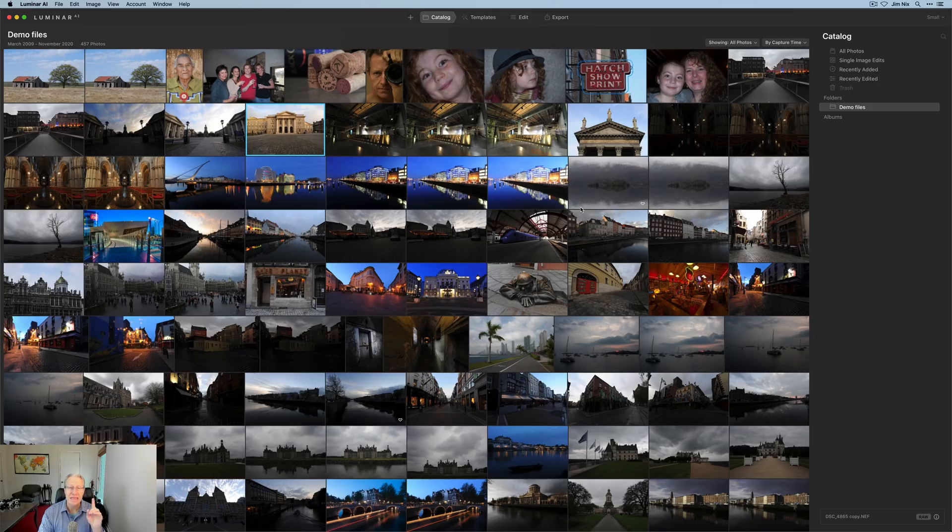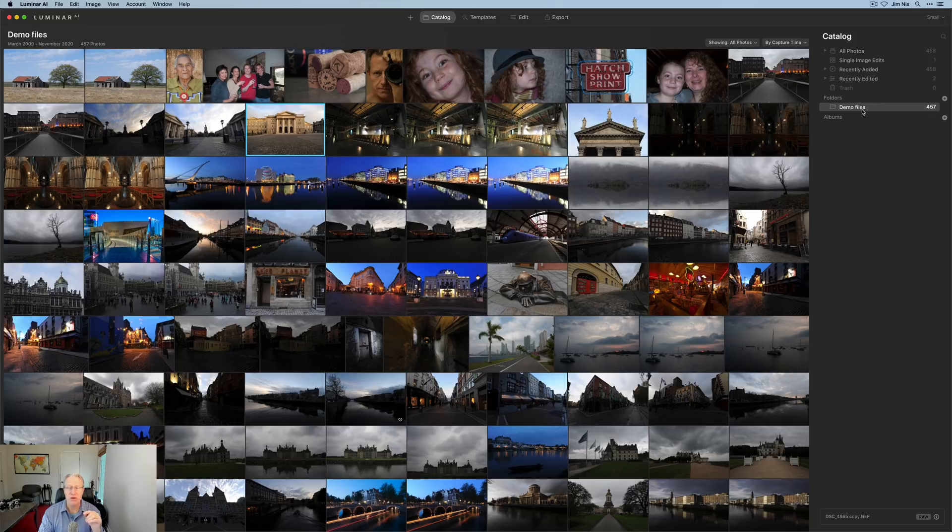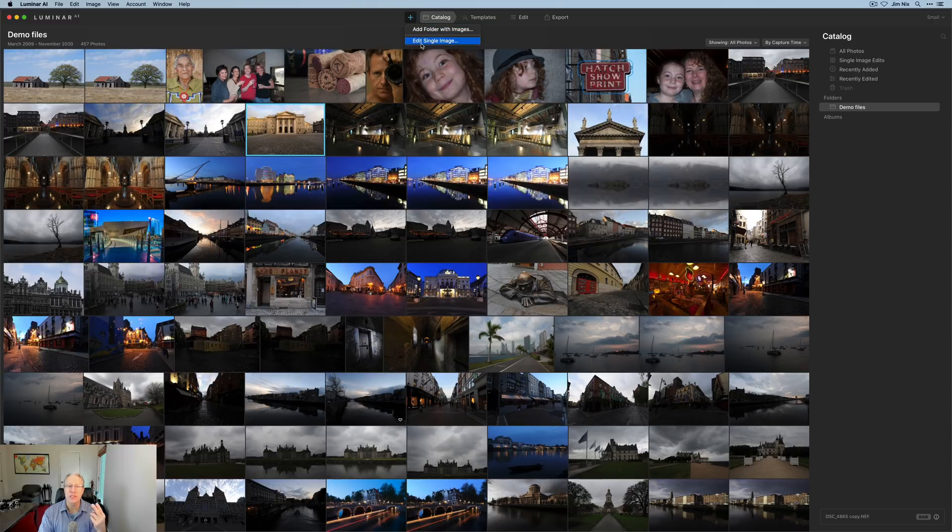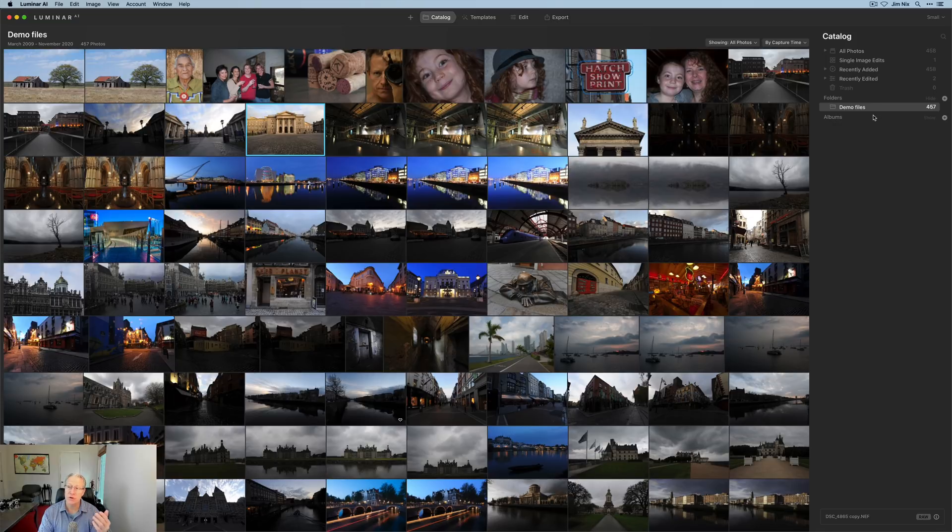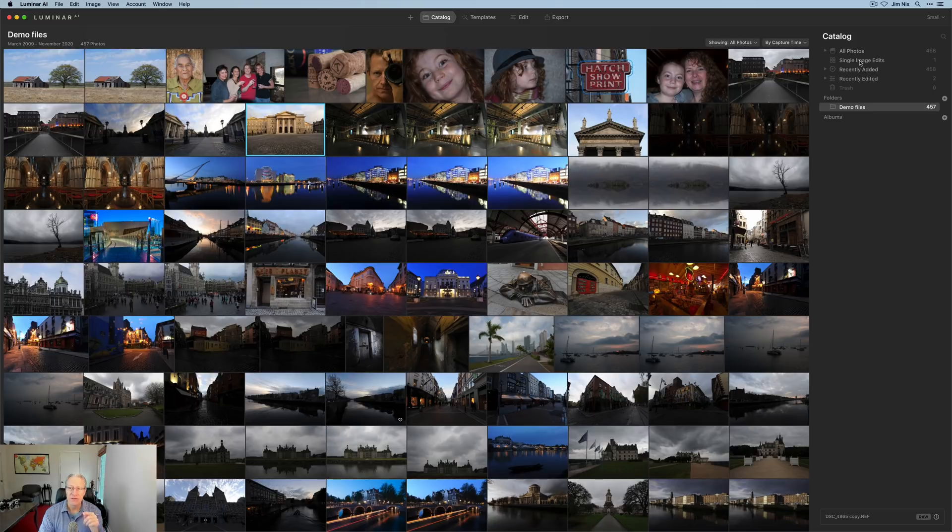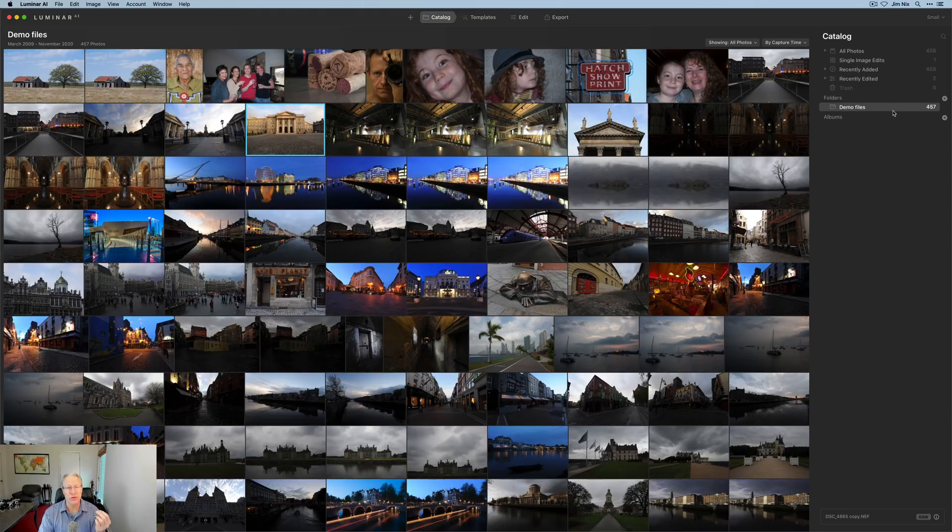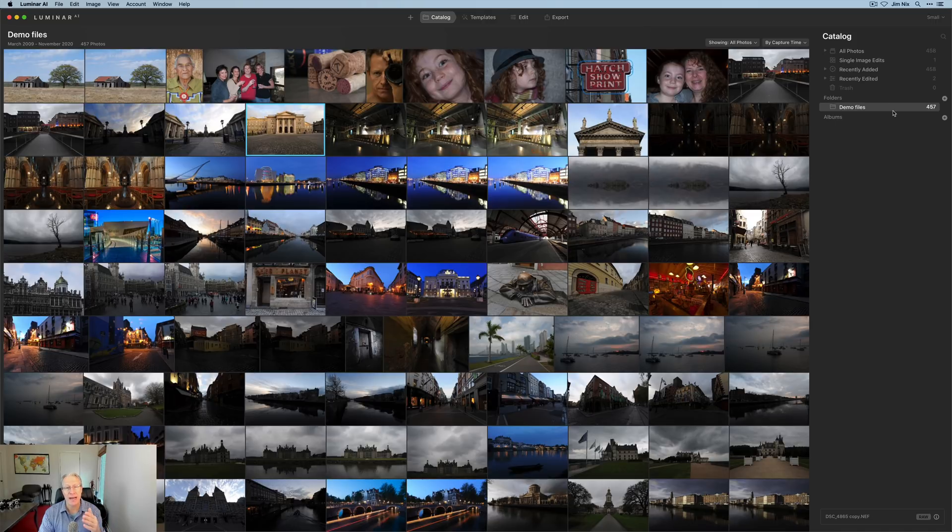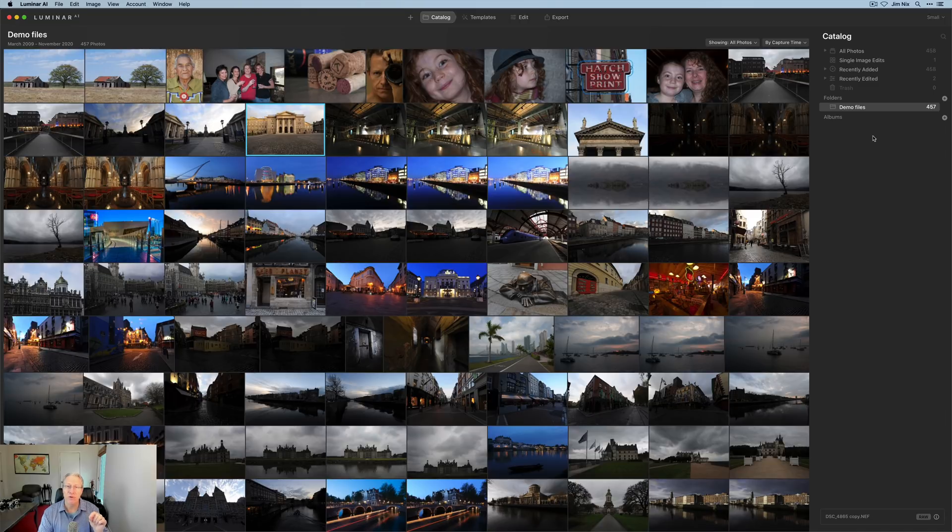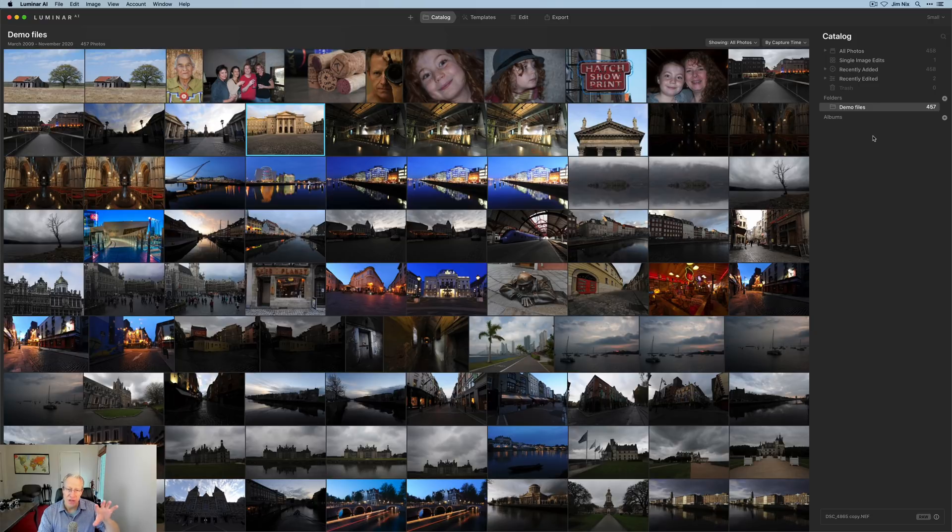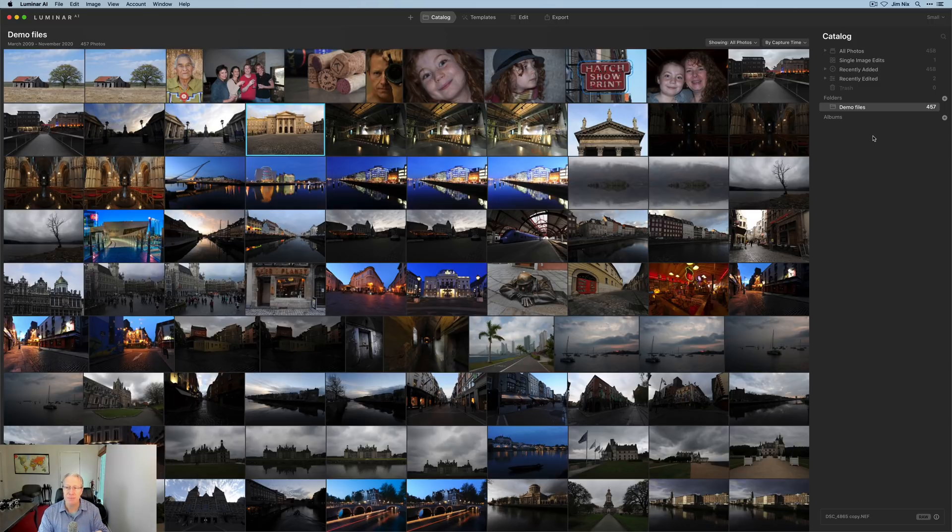Now as I showed in video one, I've got this demo files folder that I added to Luminar. You can easily add another folder with images or individual single images to edit by clicking on that plus button. Folders will show up over here on the right and single image edits will show up in the single image edits folder. One small piece of advice: I highly recommend that you get your folder structure set and organized however it is that you prefer to have your photos organized before you start adding them to Luminar because Luminar simply reflects the folder structure that your drive contains. Okay, so let's jump into the editing.